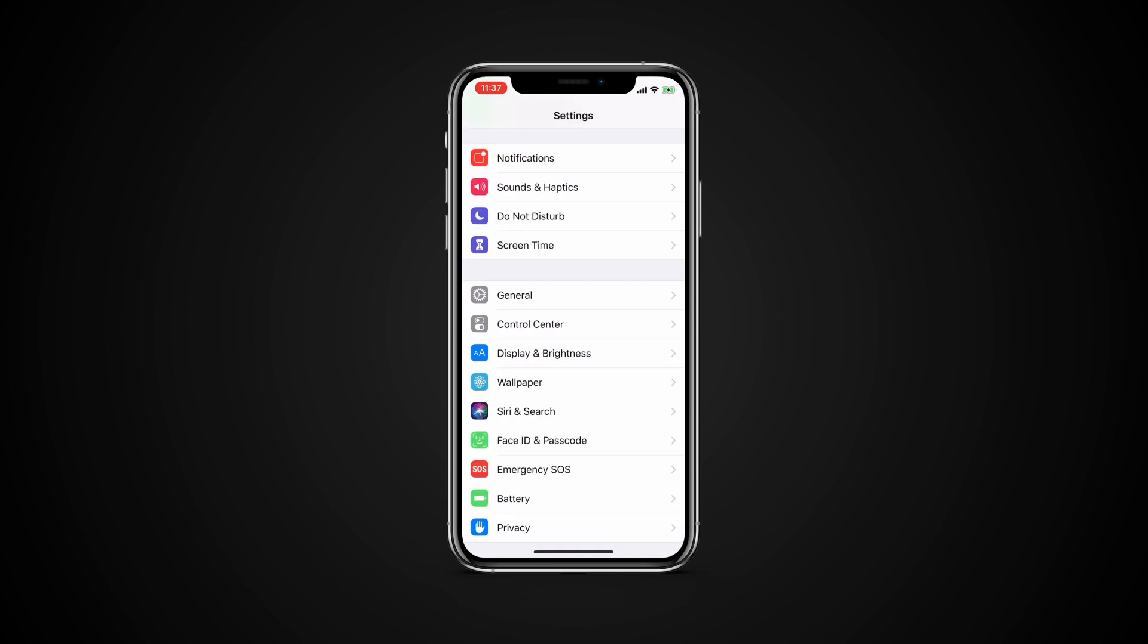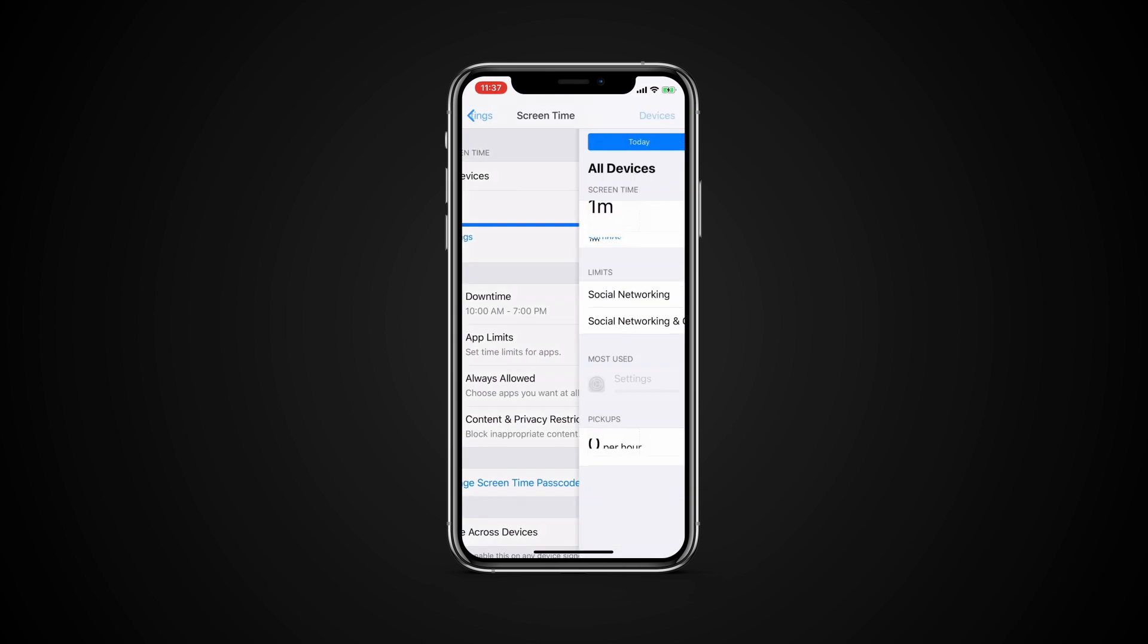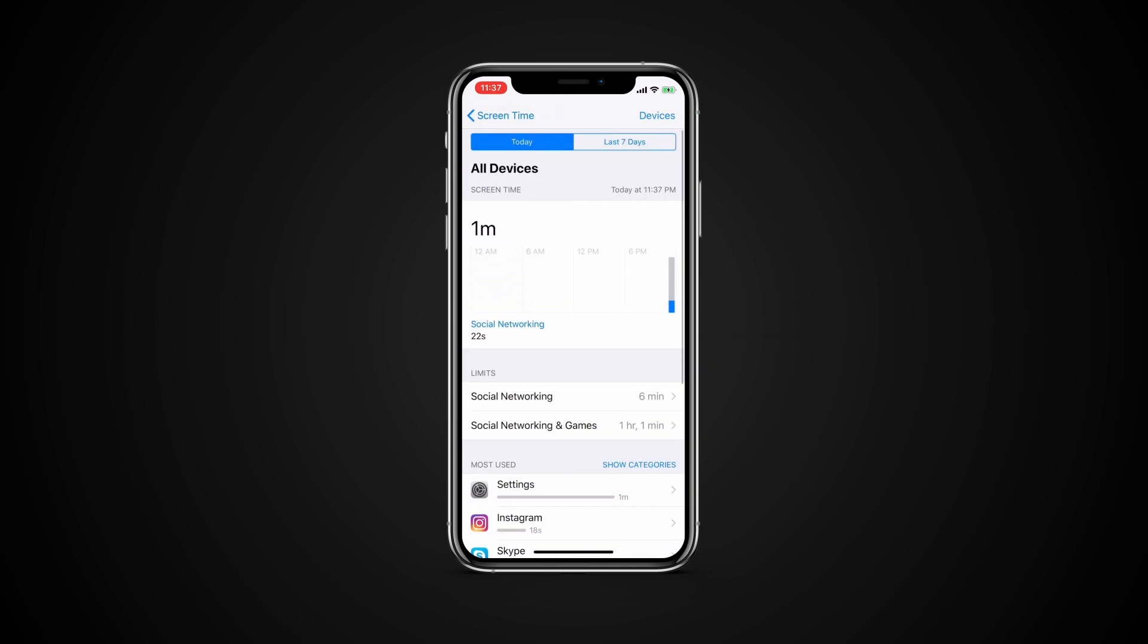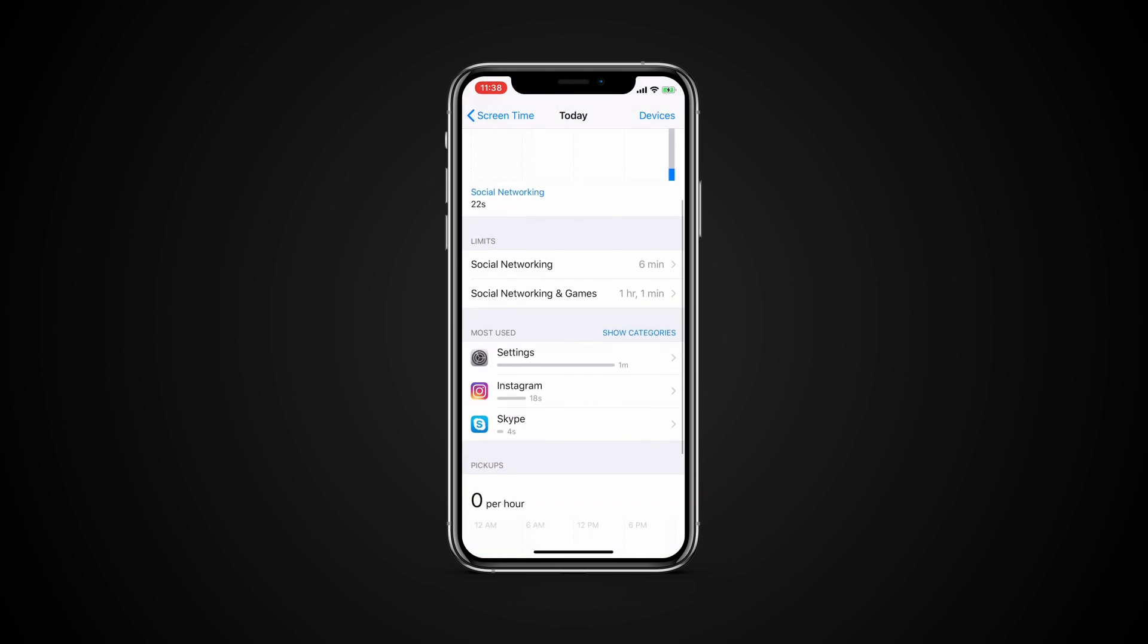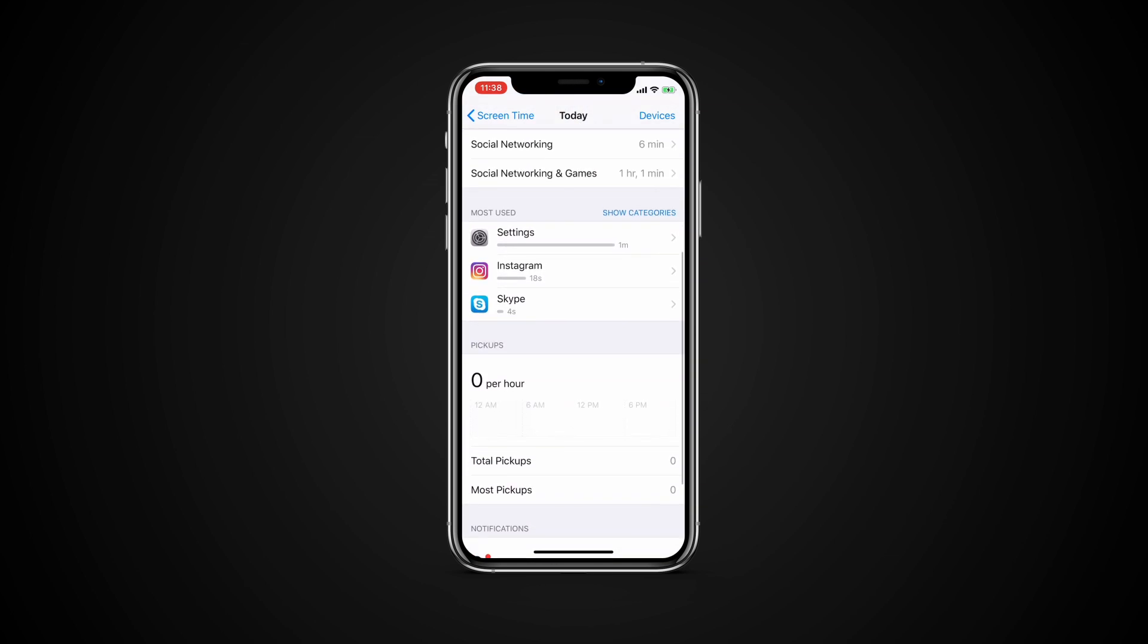Monitor app usage. If you are worried about how much you or your child is using certain apps, you can monitor usage directly from Screen Time. The main screen displays the amount of time spent on each category. Scroll down and see the amount of time for each app, either for today or for the last 7 days.